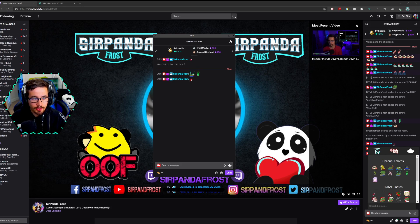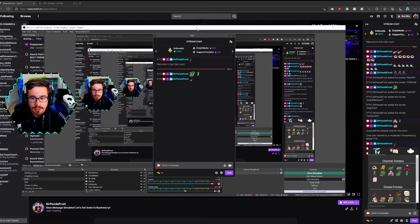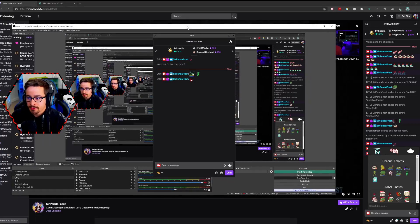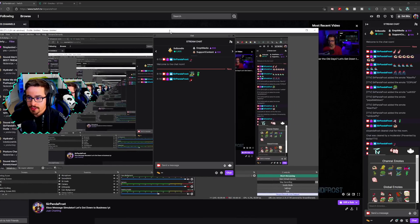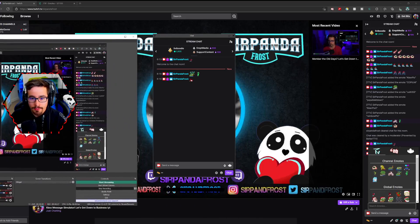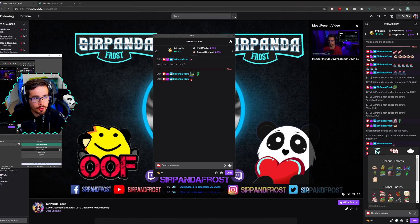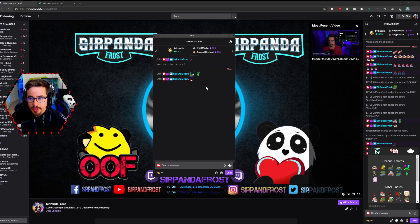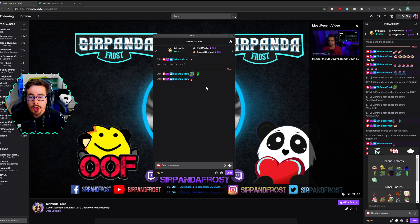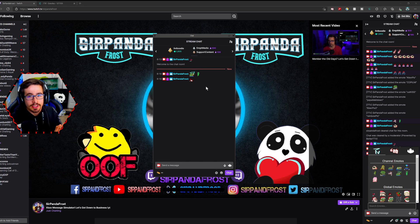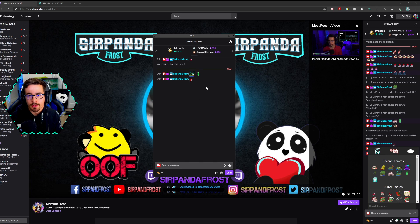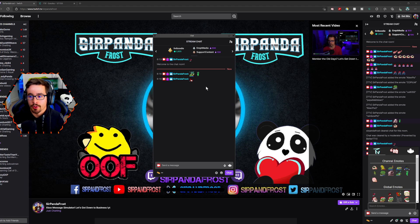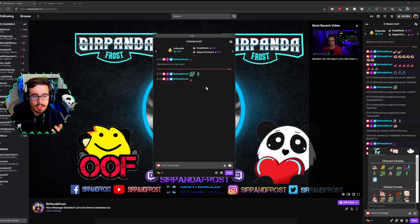Rather than pulling my entire OBS page over and making it really confusing to see, what I've done is pulled my chat box from my other monitor over here. This is my OBS chat box that I pulled out of OBS just to make it a bit more clear and easier to see.